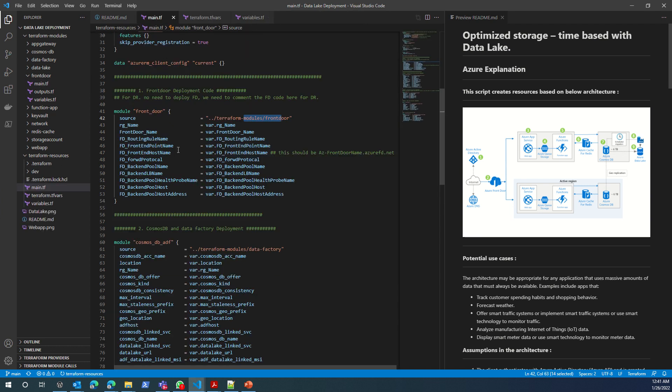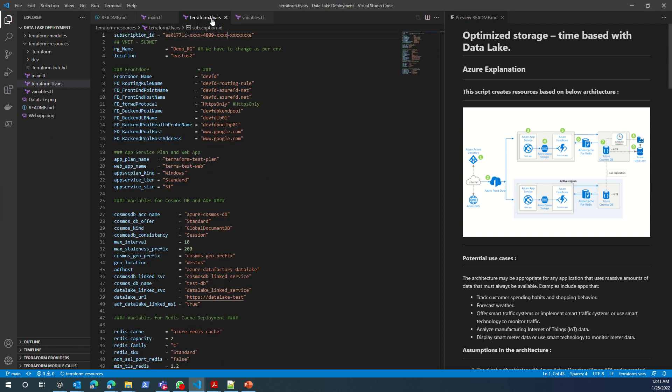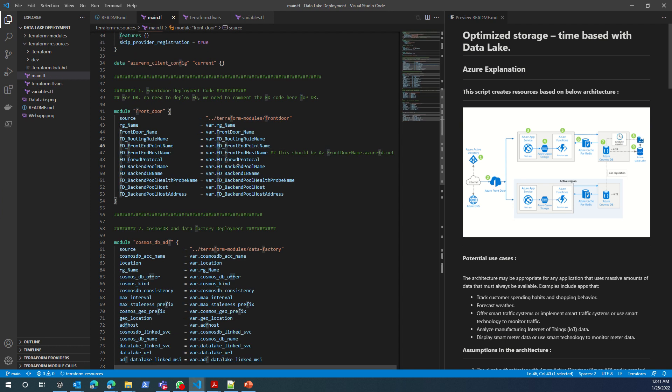When you apply or when you want to deploy these resources, there's this terraform.tfvars. As you see, almost everything, in fact everything, is running as a variable.